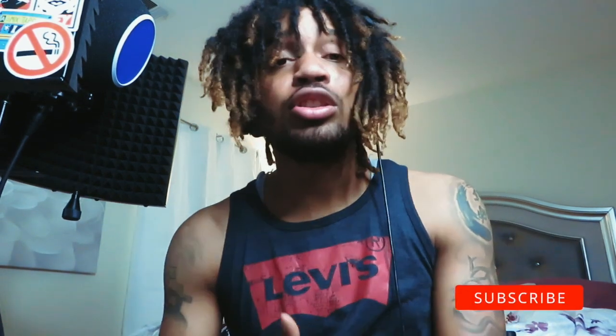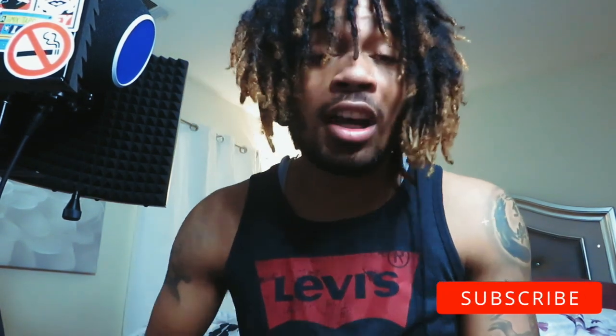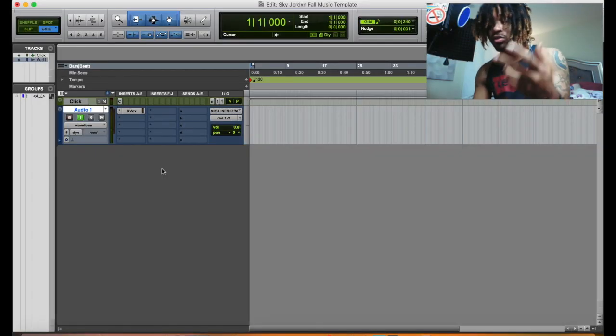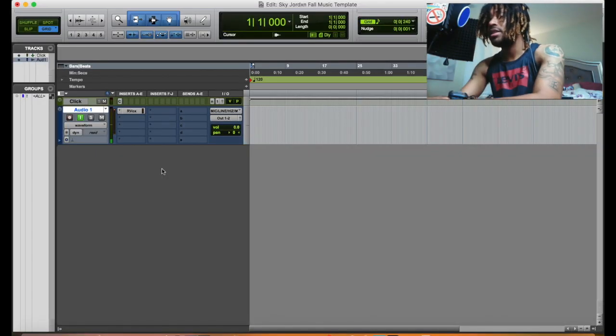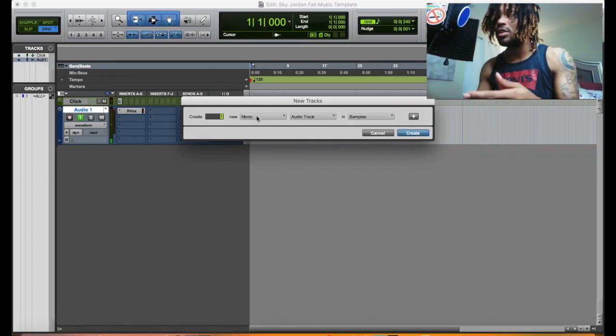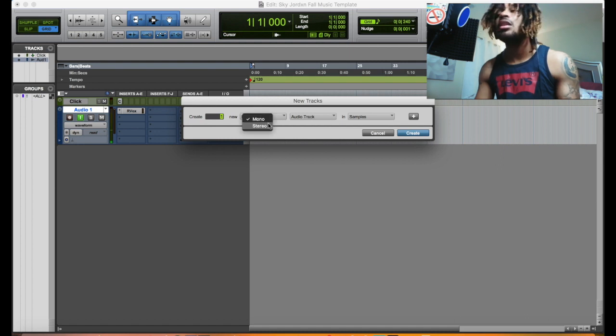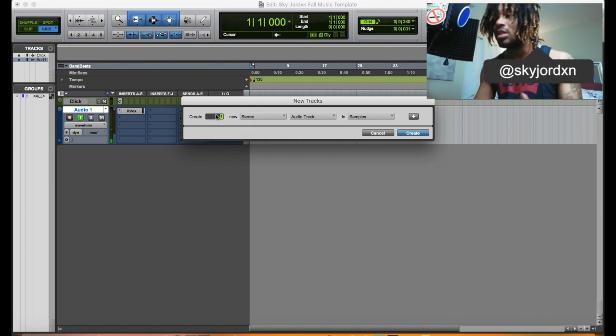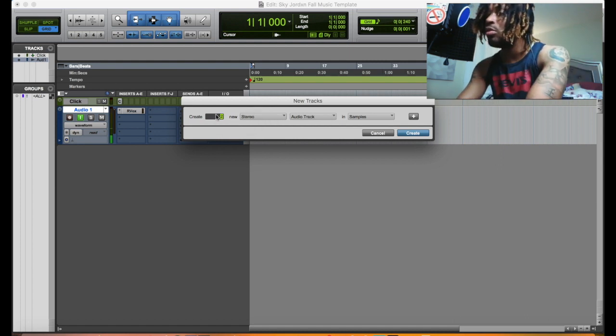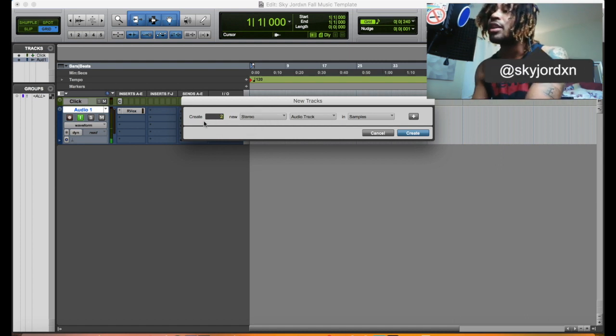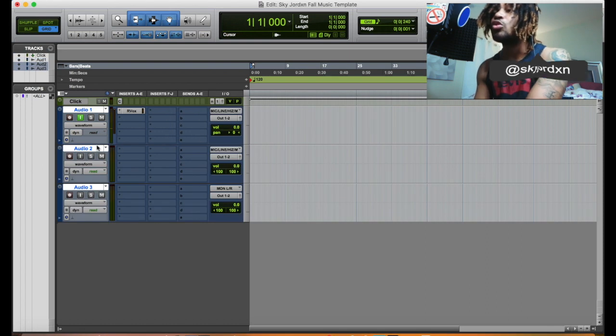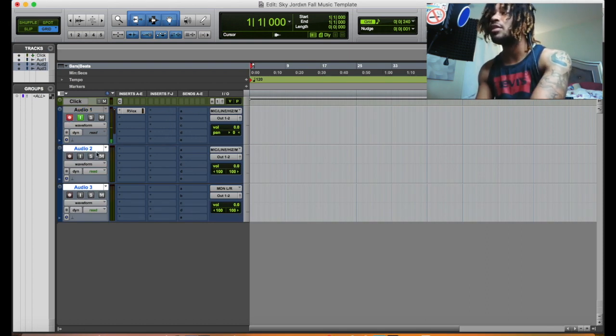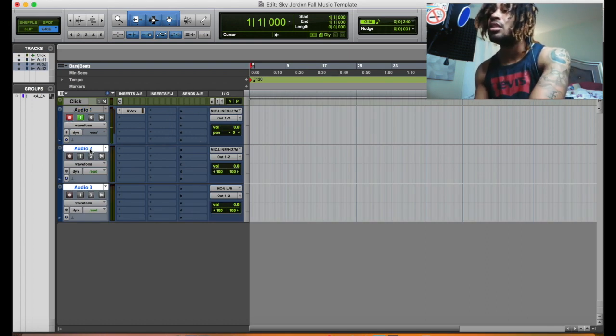So what you want to do is, let's say, first off I always have like a track, so for audio track. Let's say we'll start with the beat. So let's put two tracks here, two tracks here. Let's put two tracks here for the beat, right?